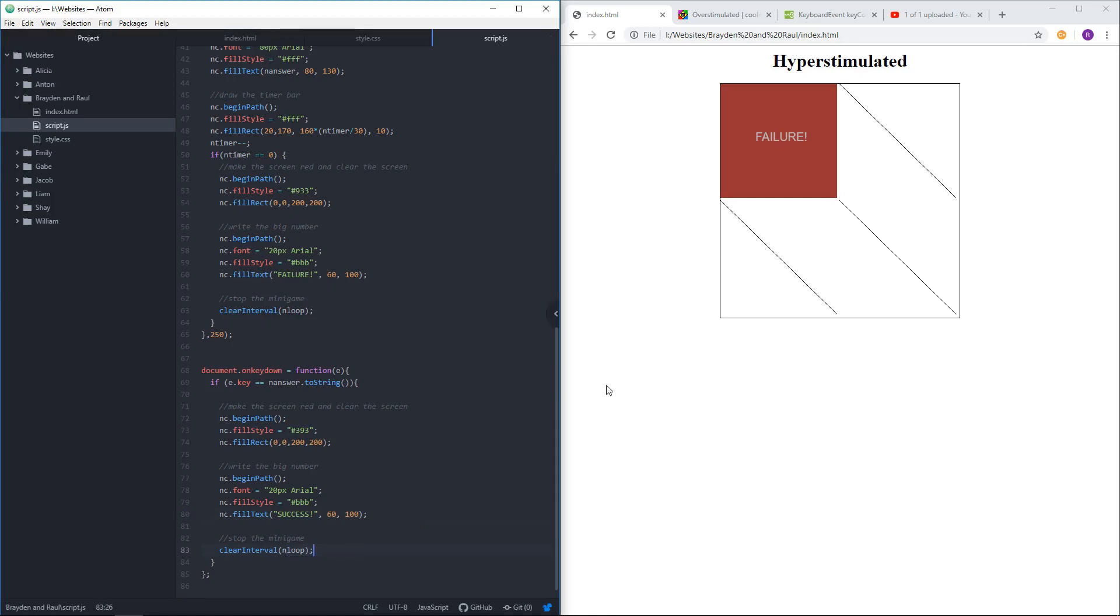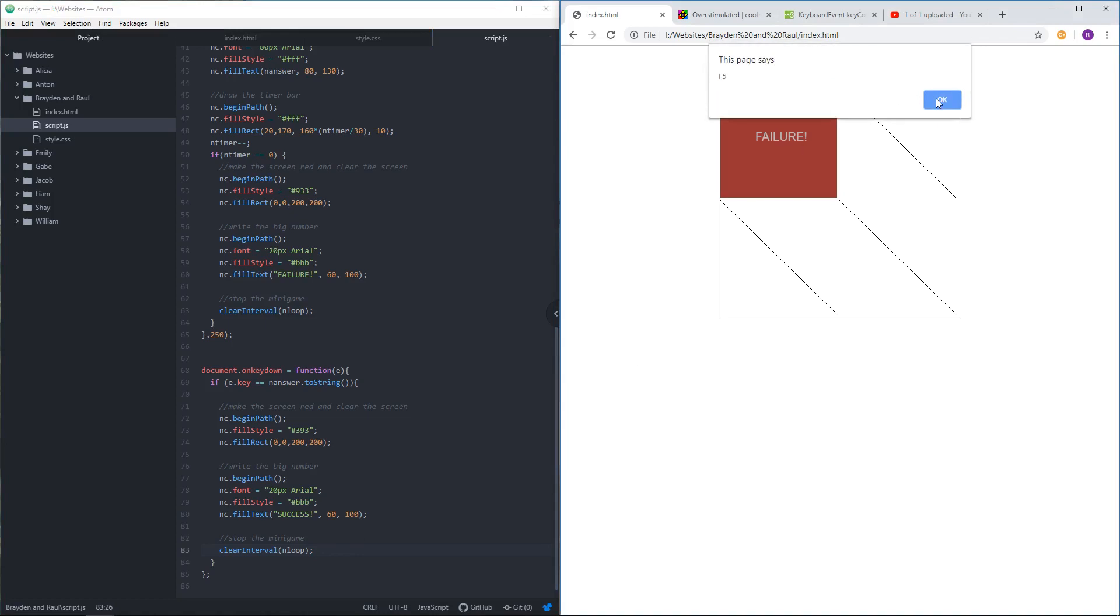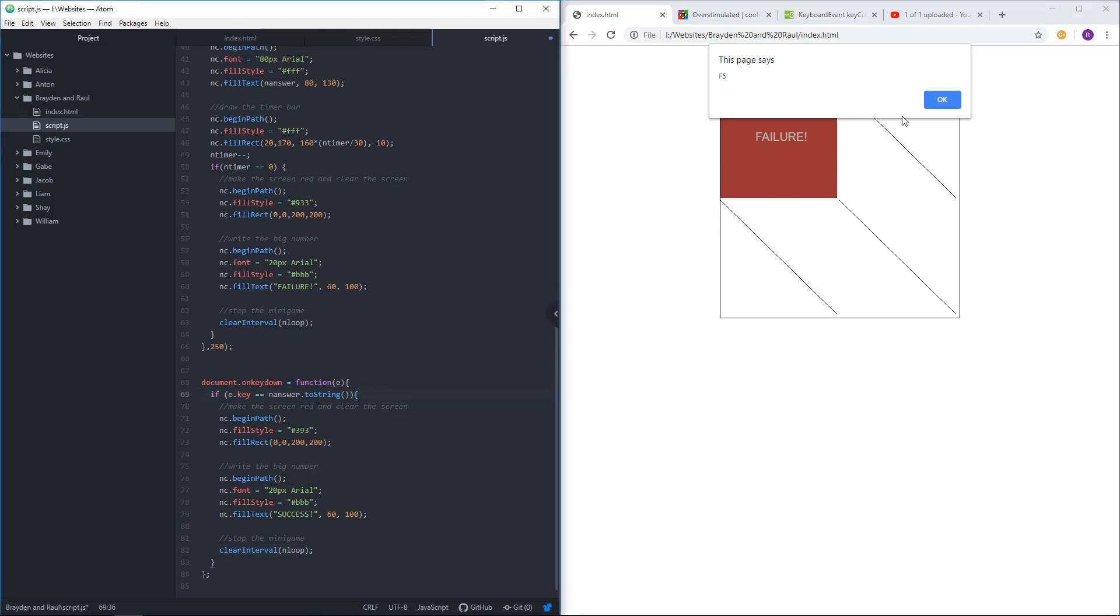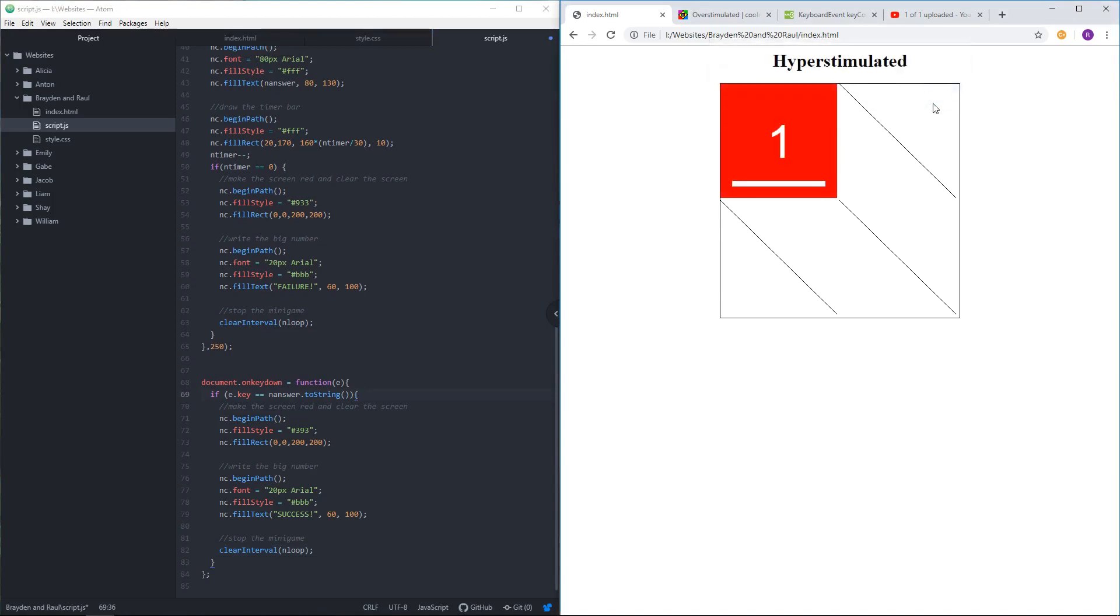I want to get rid of that alert. Have I done that already? Yes, I have. Okay, so we're good. So once I press OK, it should refresh. And if I press 1, I just won. So that's the beginning. That's our first minigame.